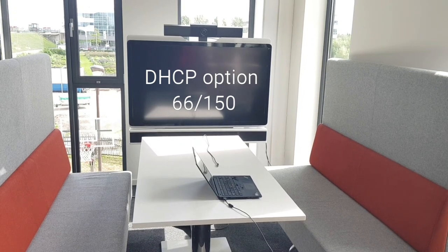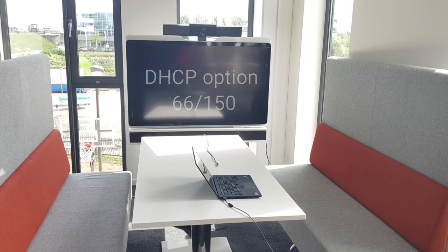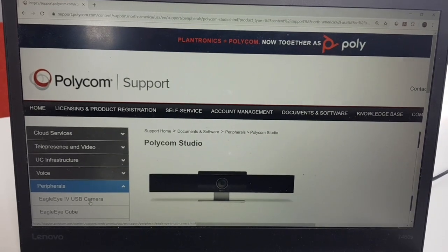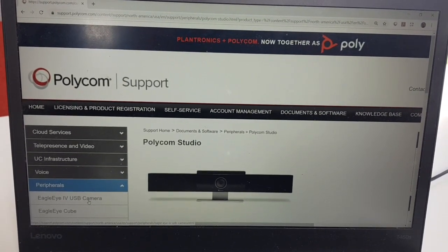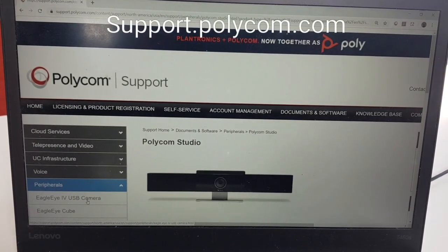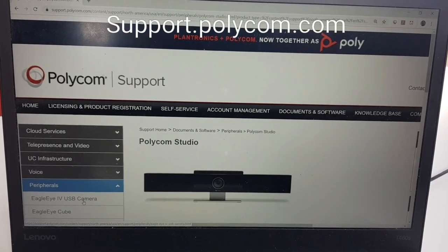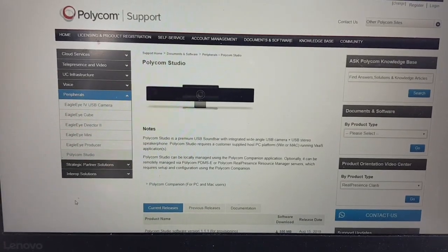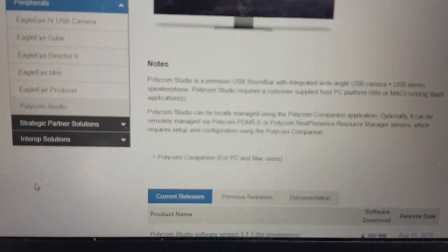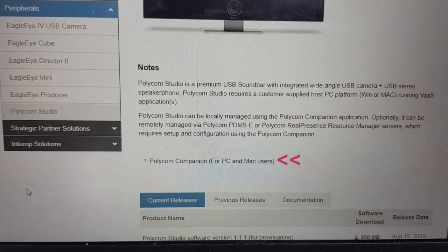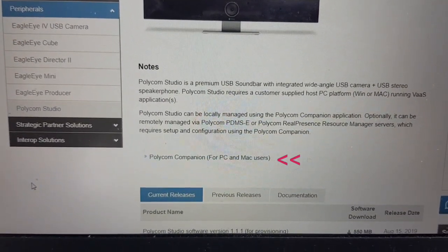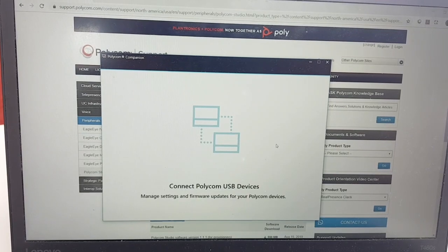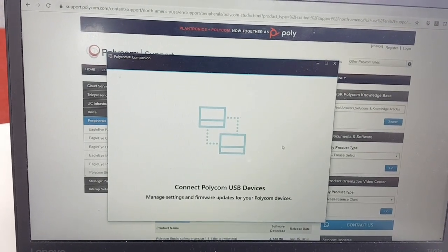I will show you how to hook it up using the Companion App as a standalone device and configure it. To download the app, you need to go to support.polycom.com, then go to Peripherals and then Polycom Studio. On this website you'll find a link called the Polycom Companion App for PC or Mac users. Please download and install this app.